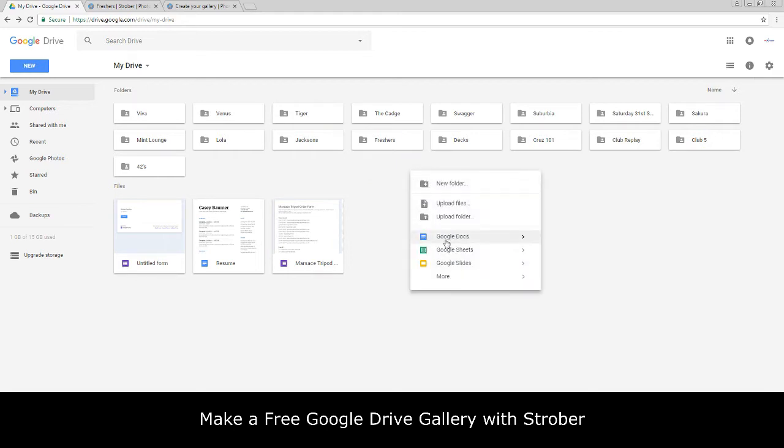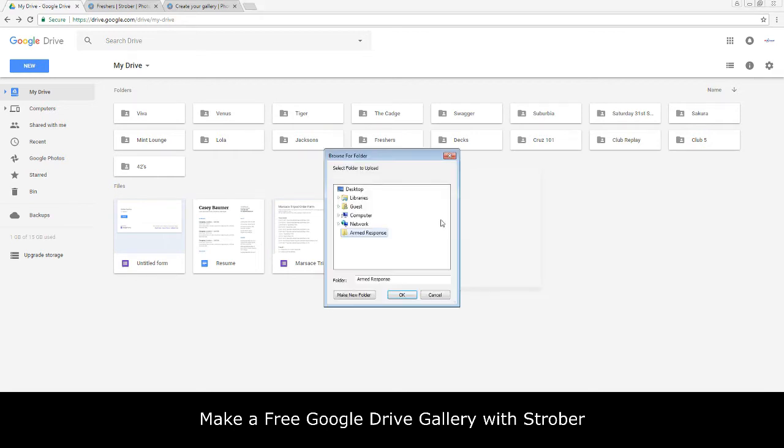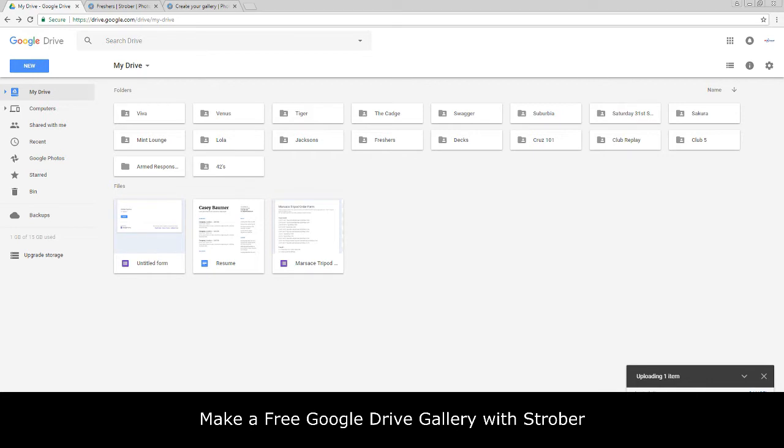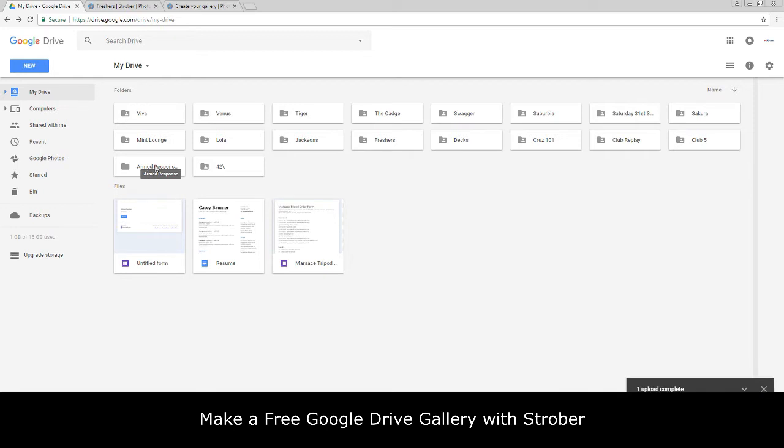I want to upload a folder called Armed Response. As we can see now it is uploading the photographs into Google Drive. This might take a while depending on the speed of your internet, so I'm just going to speed this video up.